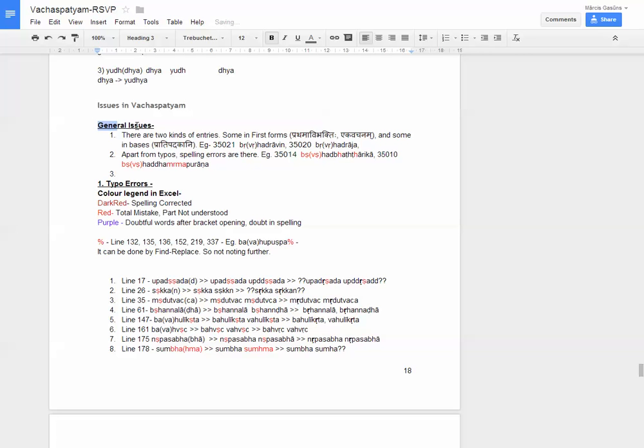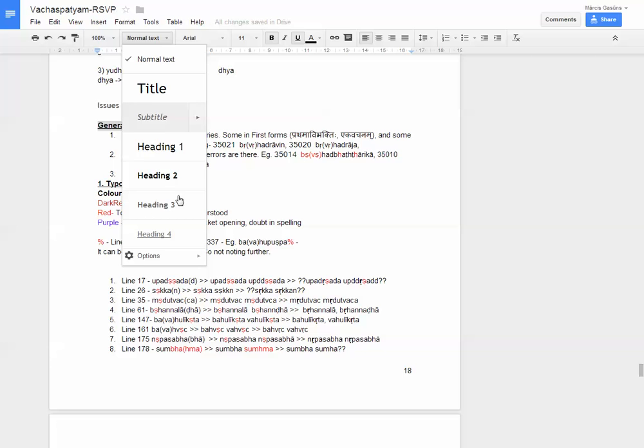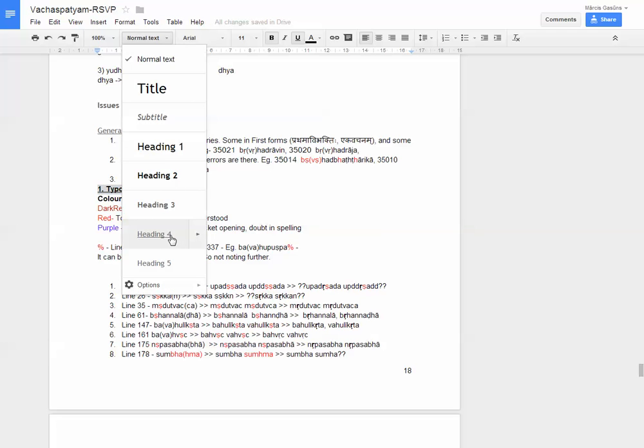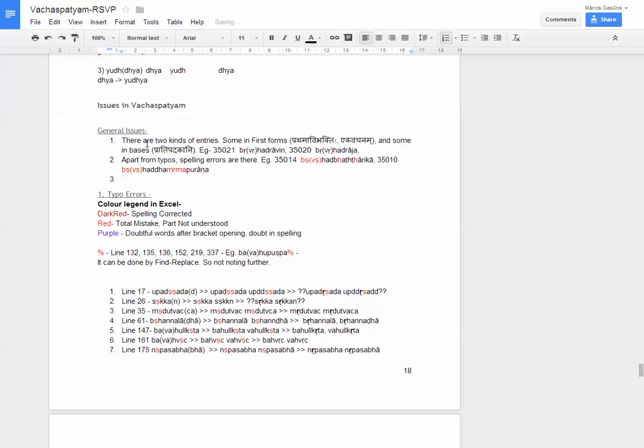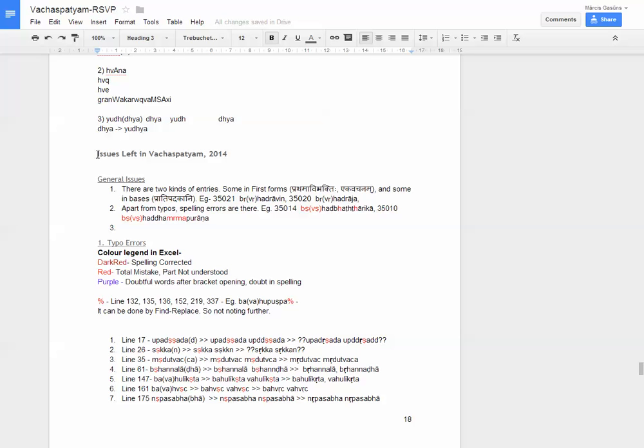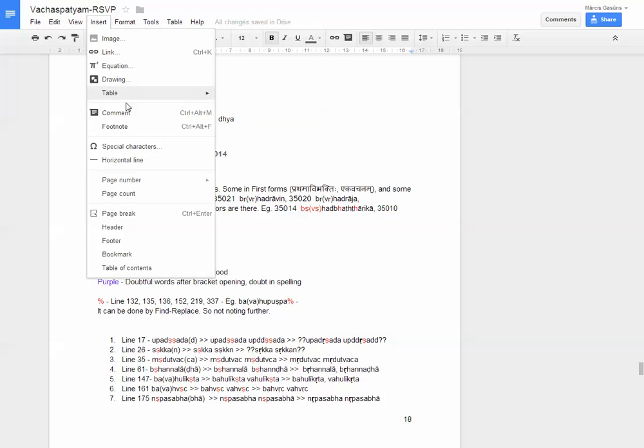Same here. We can make it Heading 4. We can link to it, so it's much better to have it that way. No need to have this hyphen actually. That was the first part. Issues left in Vacha Spatian. Then, if it's an important document, let's make it on a new page. Insert page break.